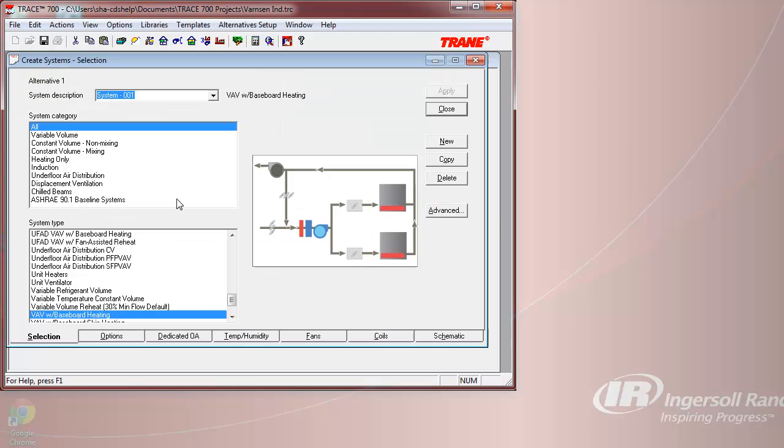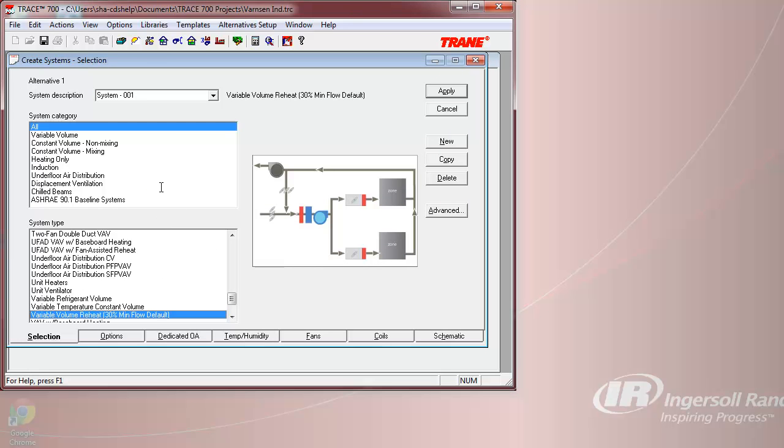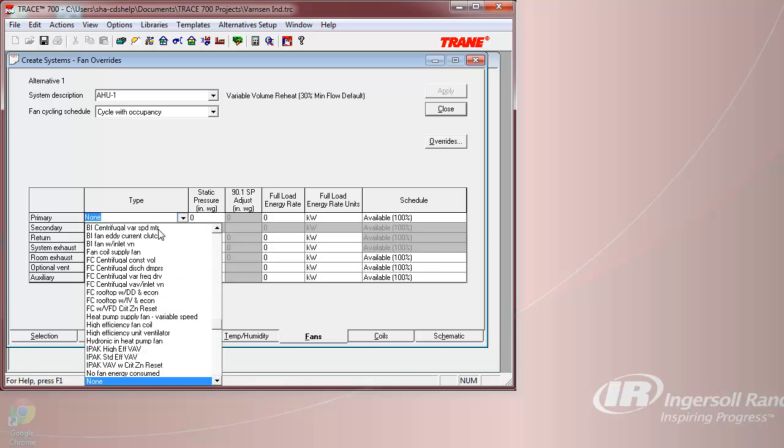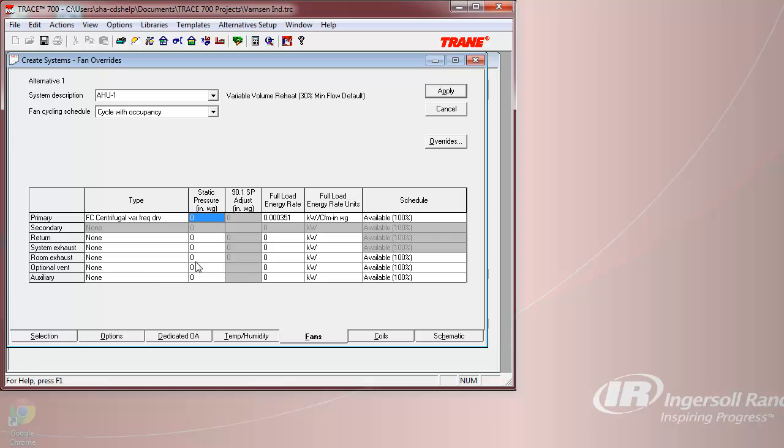We will now create a system by selecting the VAV Reheat System and naming it AHU1. Once the system has been selected, then we can input our fan information. We will be selecting a forward curve VAV fan with a static pressure of 3.